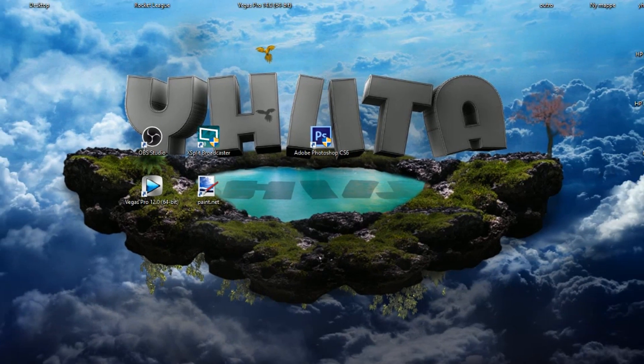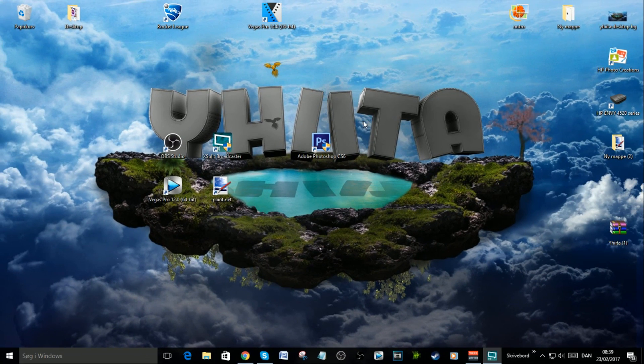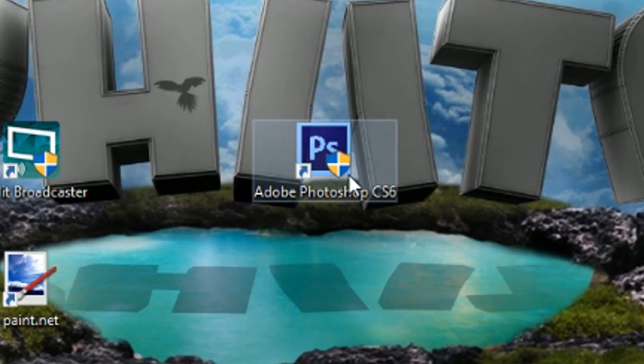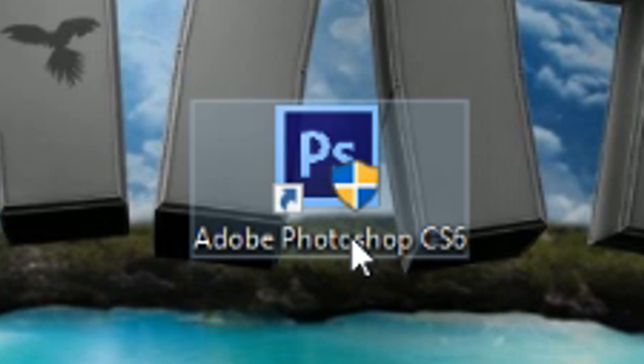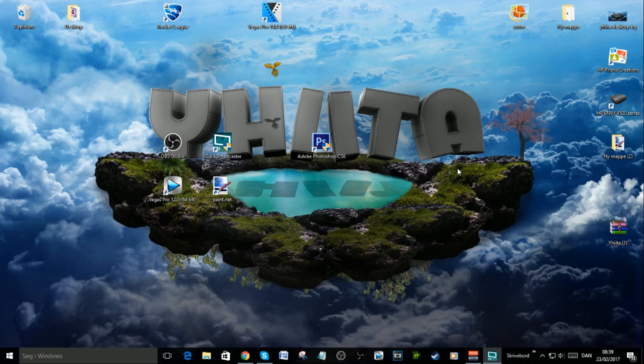Hello and welcome back to a new video. Today I'm gonna show you how I make my thumbnails. I use Adobe Photoshop CS6, so if you want to make thumbnails like I do, follow along.